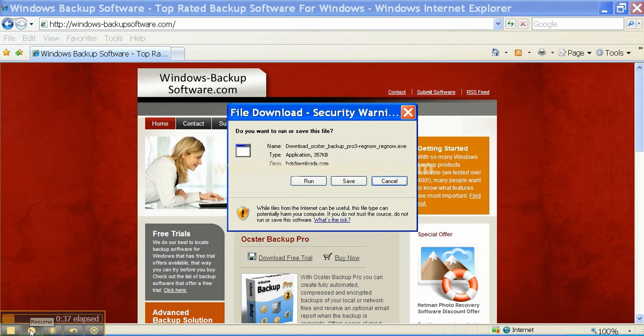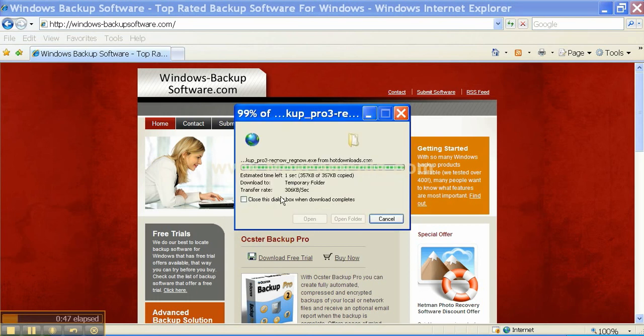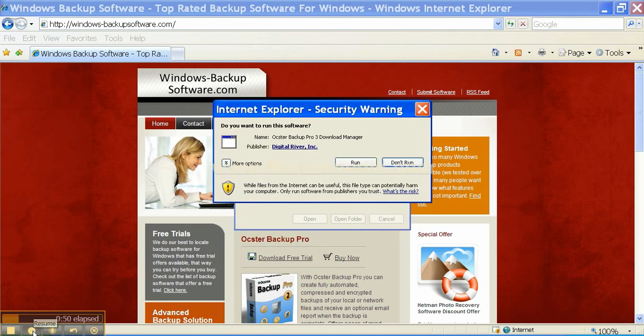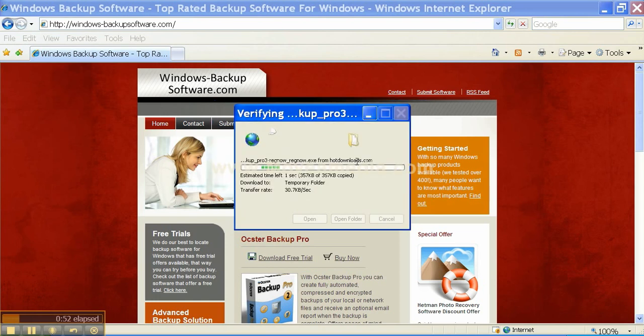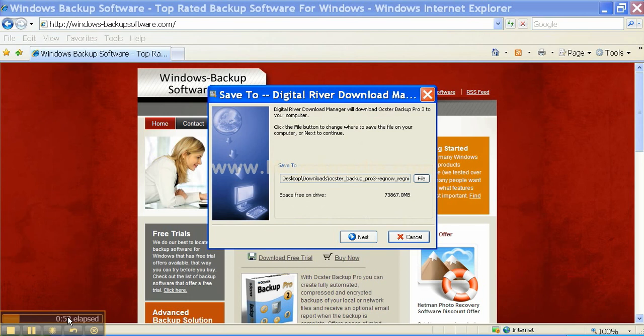That brings up the file download dialog box and you're going to click Run. Click Run again, and in the next box you're going to click Next.